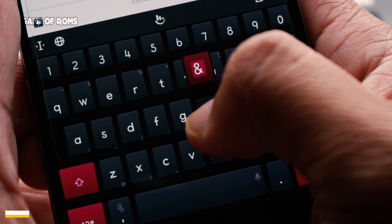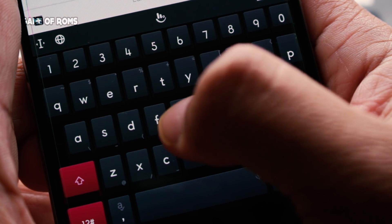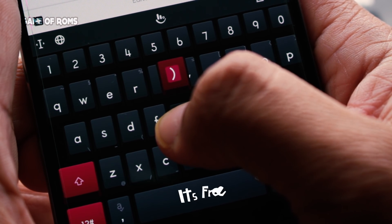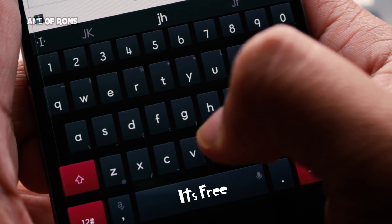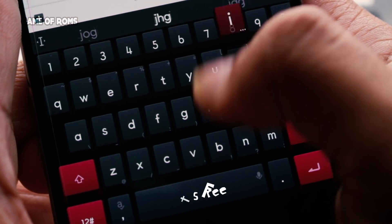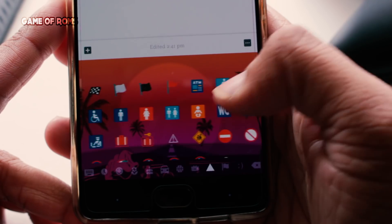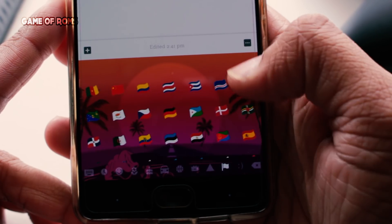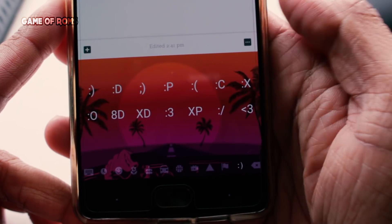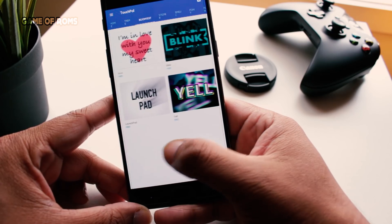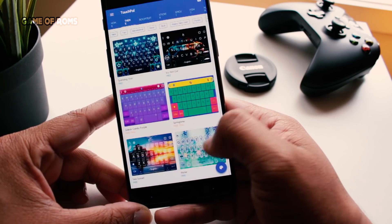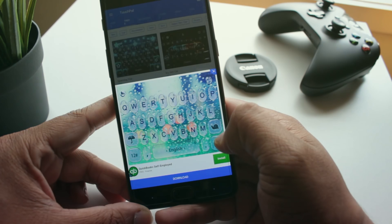All the links for the keyboard and the mechanical theme are in the description. Like this video if you enjoyed it, and if you didn't enjoy it, then you know what to do. This is Nash, and I will see you tomorrow.